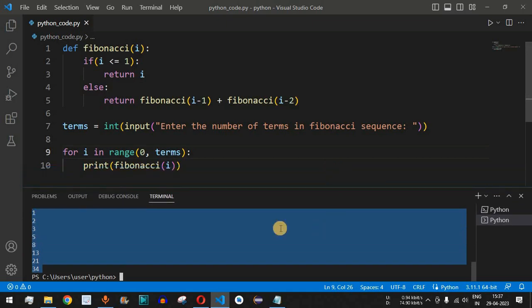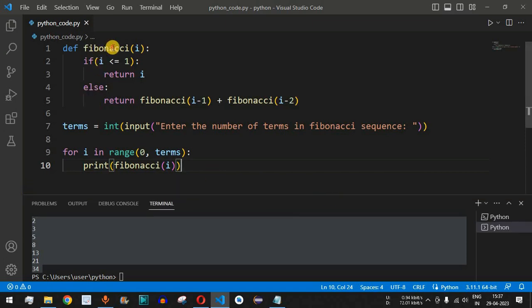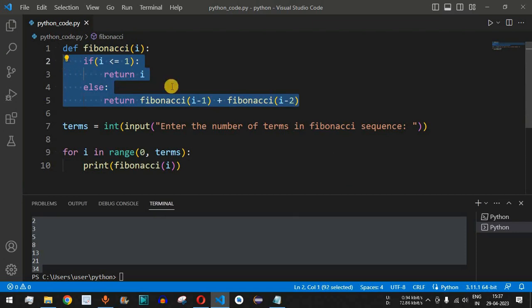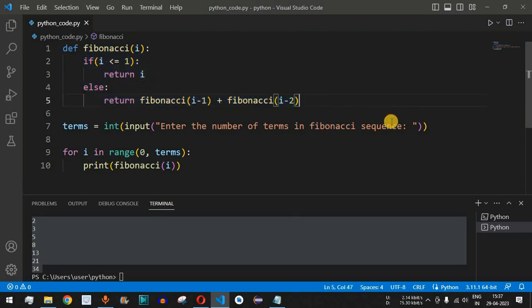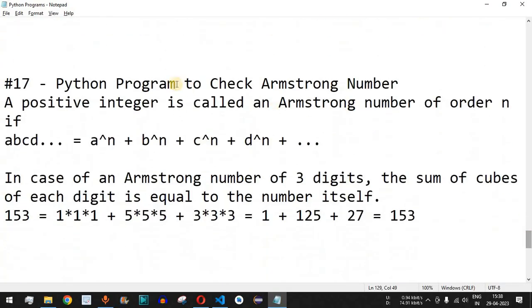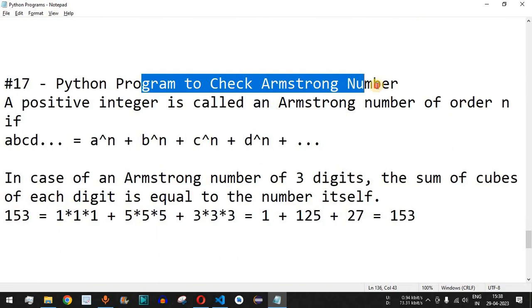This is how we can easily display the Fibonacci sequence using a recursive call by defining the Fibonacci function. Please practice on your own with different inputs to get different outputs. Make sure to like this video and subscribe to the channel. The next video will cover a Python program to check Armstrong number, so stay tuned.